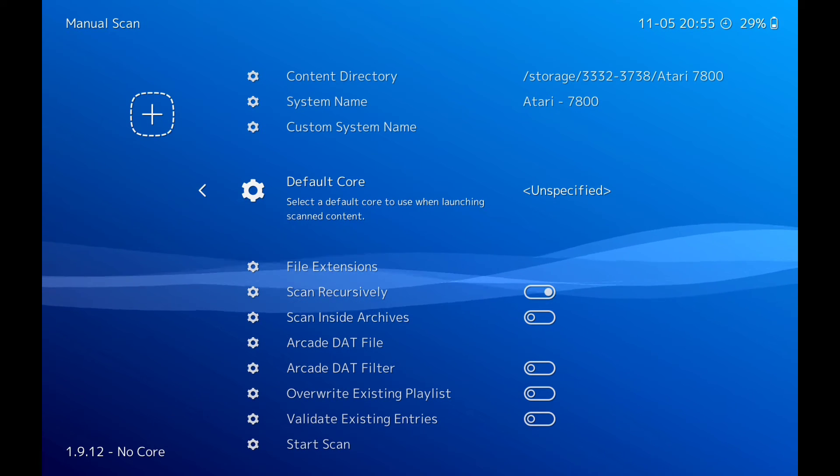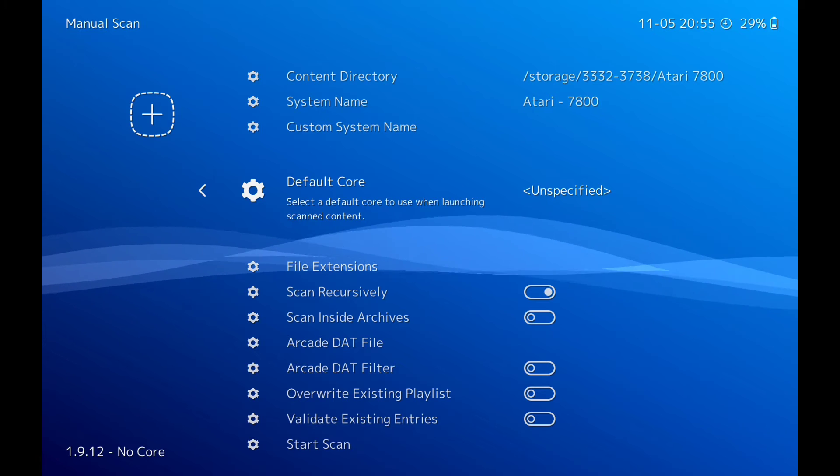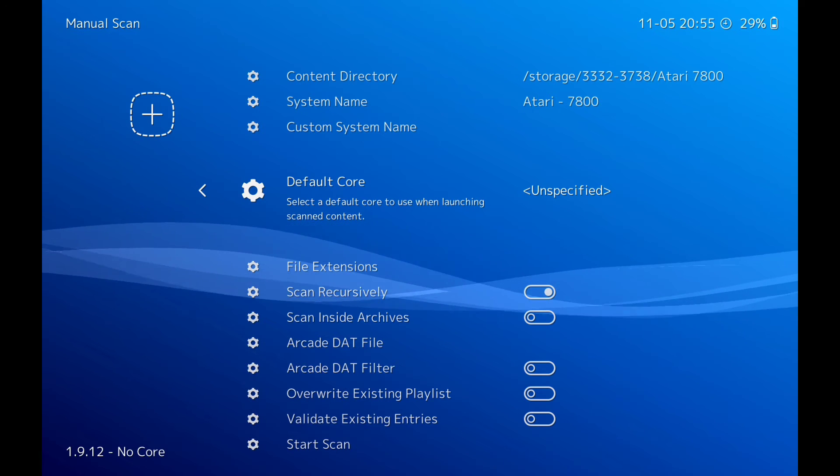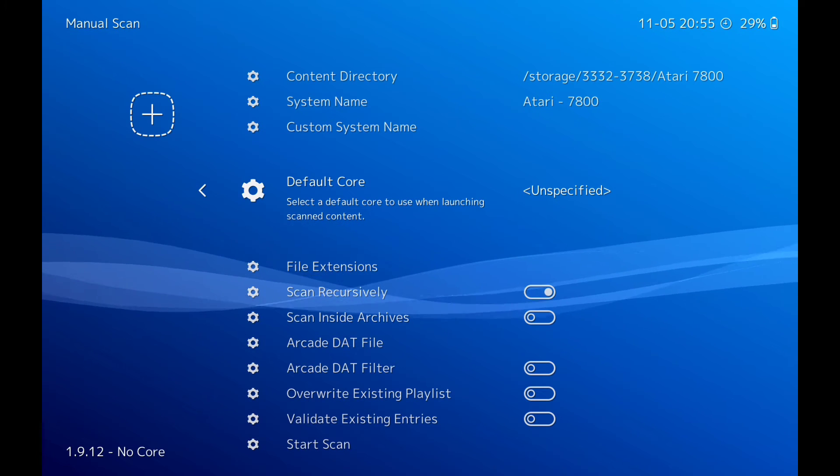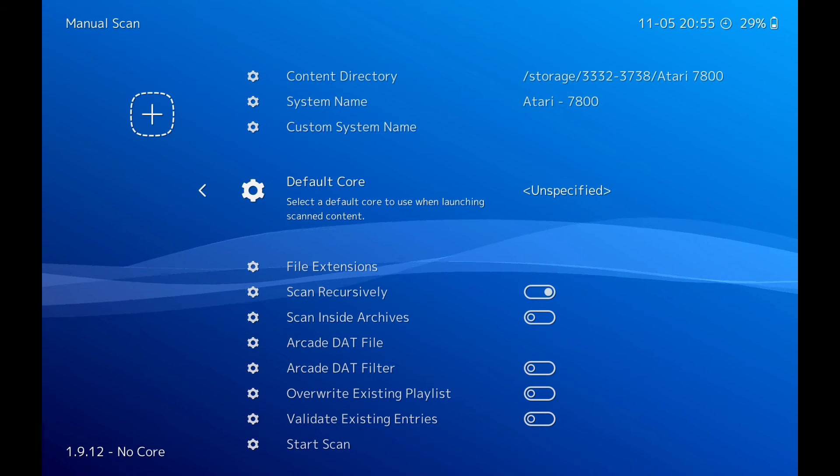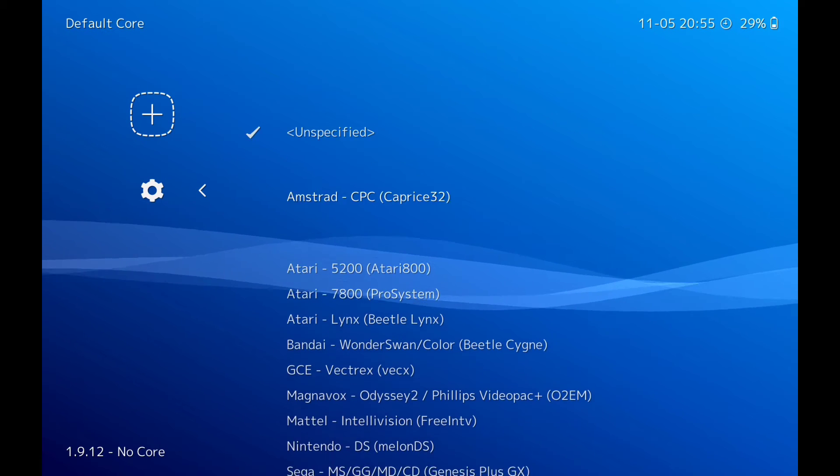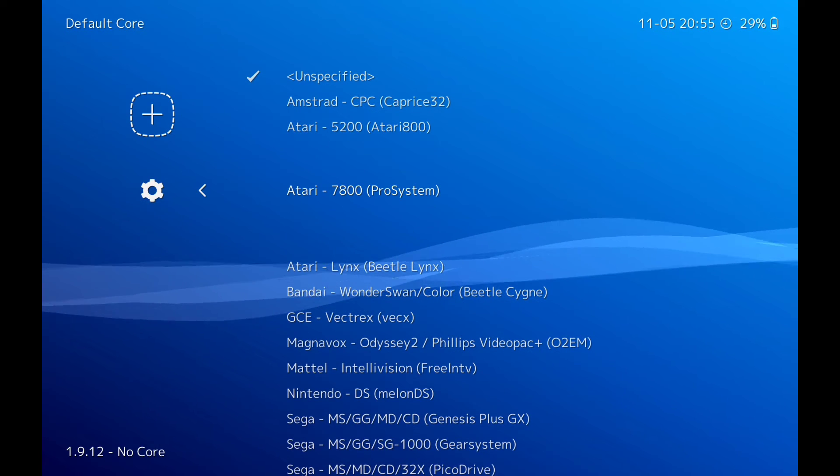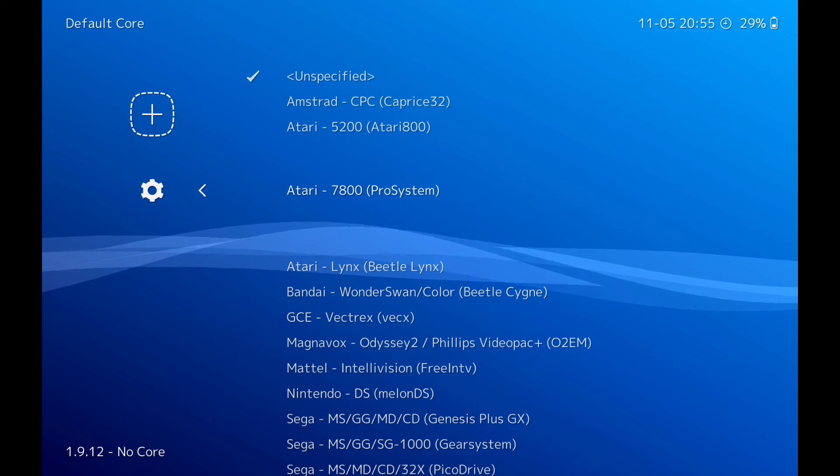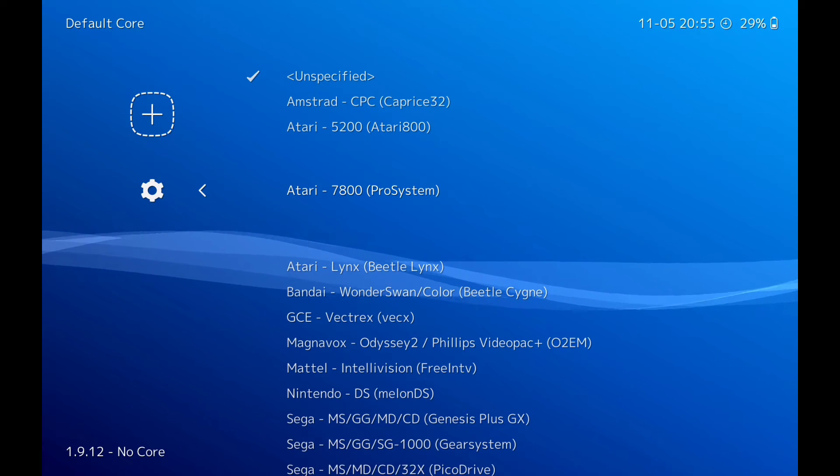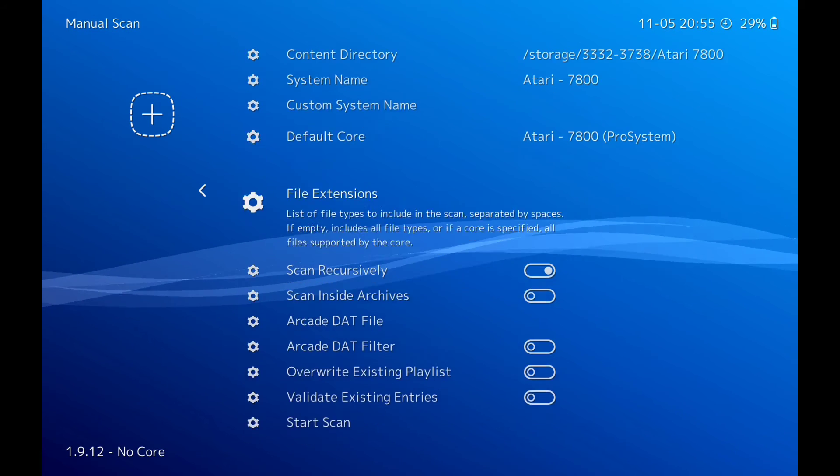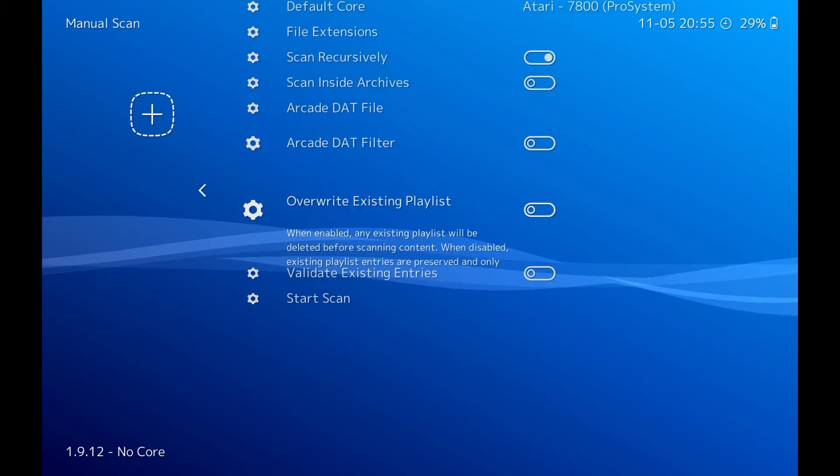Then we go down to default core. Like I say, if you're new to RetroArch you need to go back to my first video because that's how to set everything up. So that is the emulator that RetroArch uses, the Atari 780 Pro System. So click on that, go to the bottom.